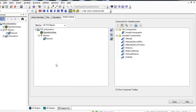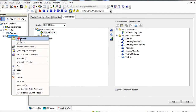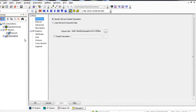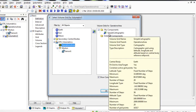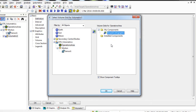Click OK again to close the Add Spatial Analysis component window. Save your scenario. In the Object Browser, right-click on your volumetric object and select Properties. We are going to view the simple cartographic volume grid to give you an idea of what you just built. Click the ellipsis button to the right of Volume Grid. In the Objects list, select Operations Area, and in the Volume Grids for Operations Area, select Simple Cartographic and then click OK.